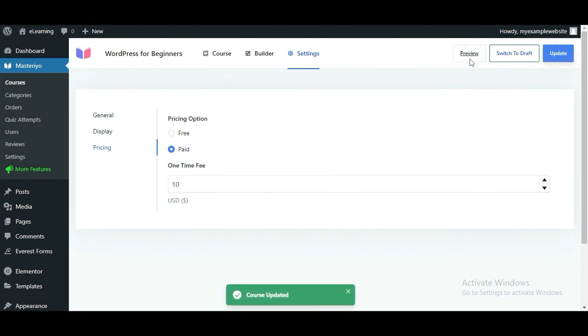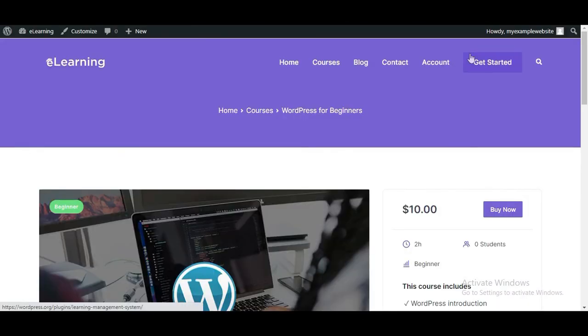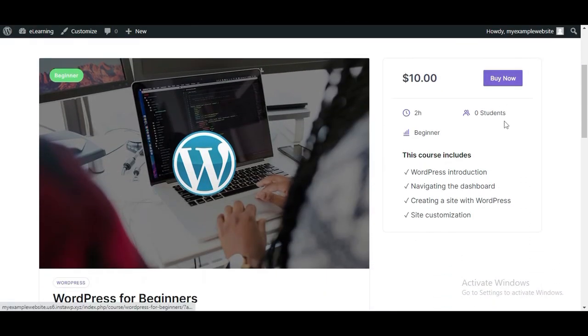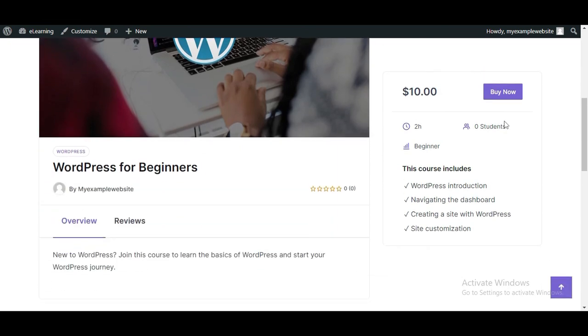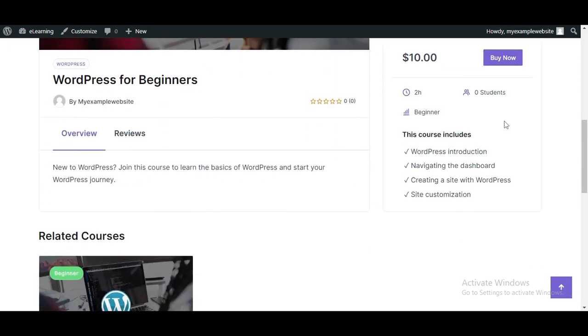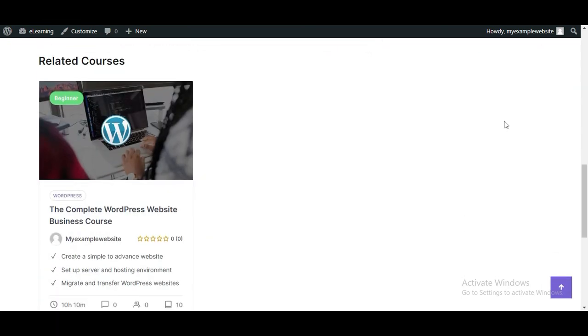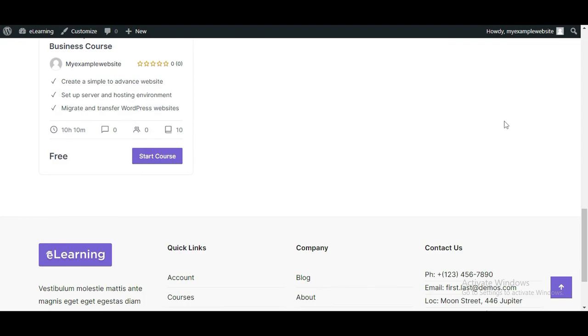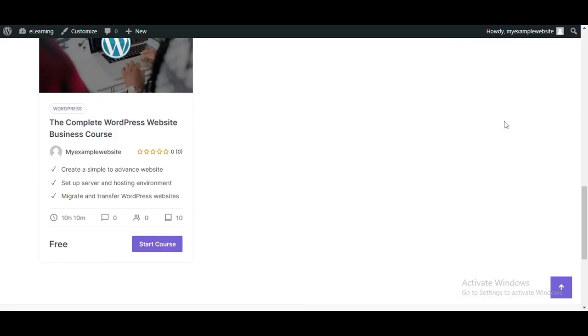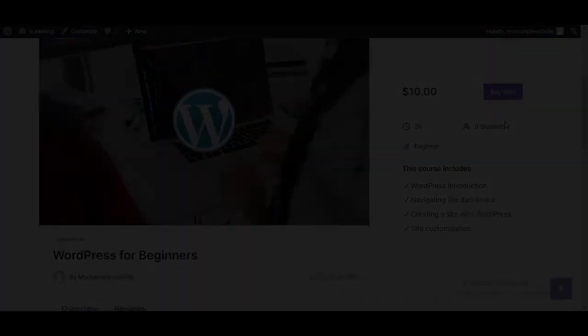You can now preview the course you've just created to see how it looks in the frontend. And there you have it. You've completed creating a new course from scratch and added sections and lessons to it.